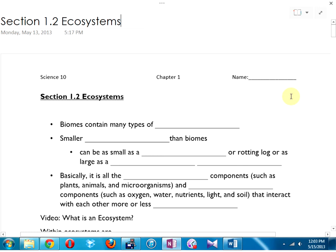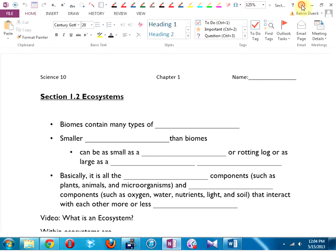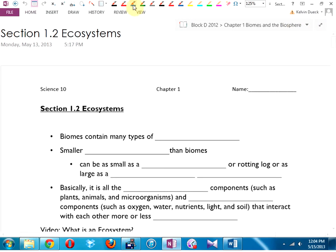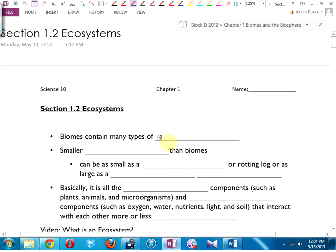We are back on the Kelvin Duke Show of Science on the CBC. So we started out looking at the eight types of biomes, and the new word that I gave you last day that we're going to write again: each biome contains many types of ecosystems.